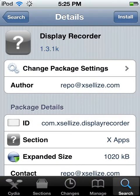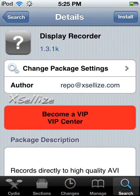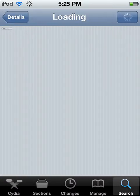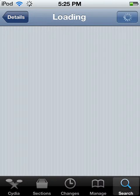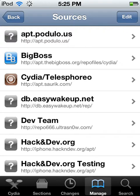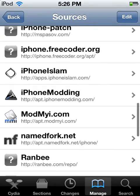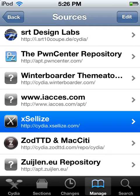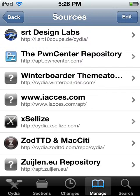Alright, I've already downloaded it. Go to manage — and you might already have it — because the source with RedSn0w or GreenPoison or whatever you use to jailbreak your device may come with this source right here. It's called Xcelise, and that's where you're going to get your Display Recorder. It's version 1.3.1K — I don't know why they put the K in there.